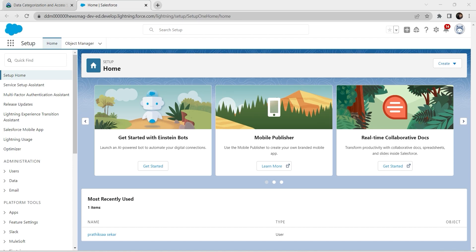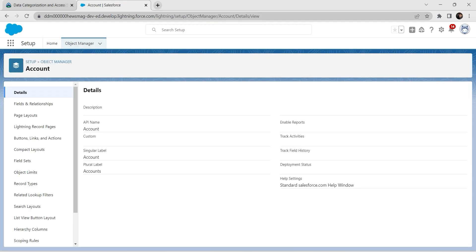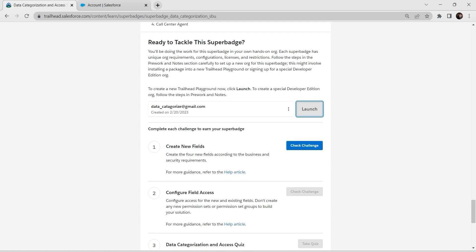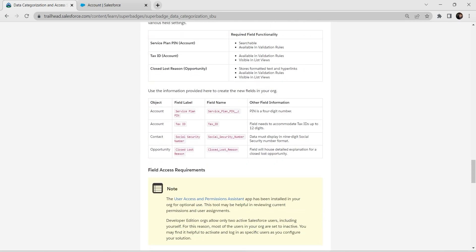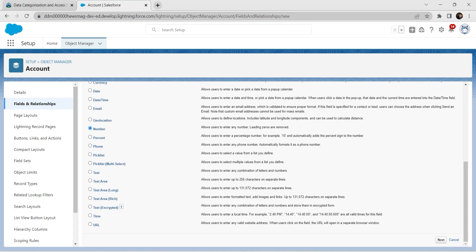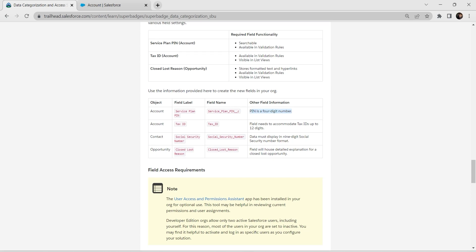Let's go to Object Manager and click on Account, then Fields and Relationships. We are going to create a new field and relationship for the Account object. Copy the field label, which is 'Service Plan Pin'. The data type is Number, so click on Number and click Next. Paste the field label, the field name is auto-populated, and give the length as 4. Copy the description provided and paste it.